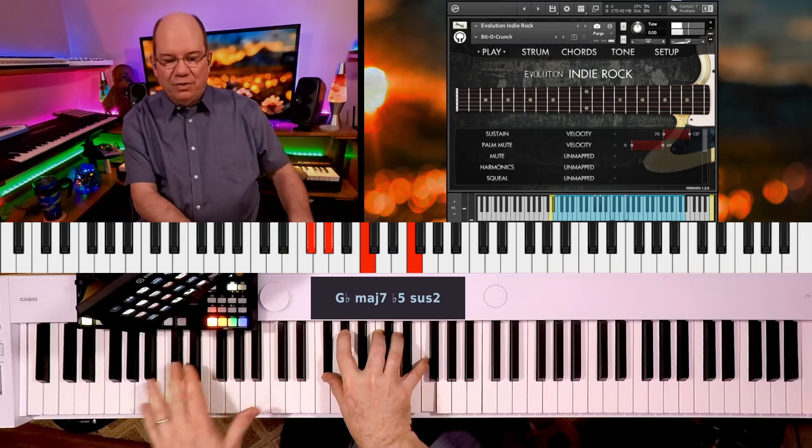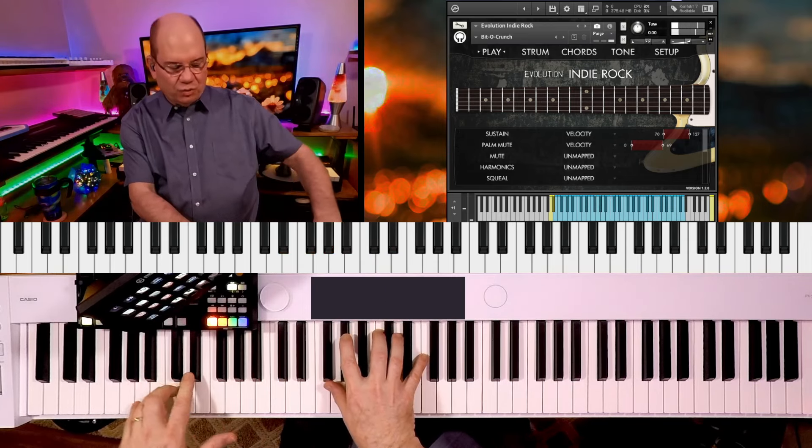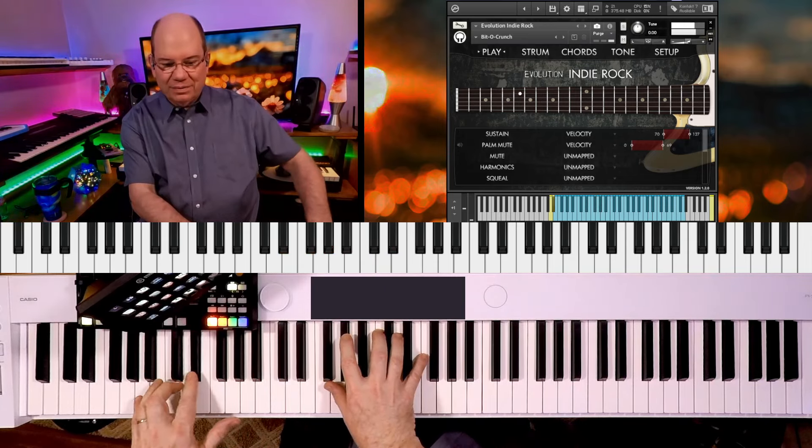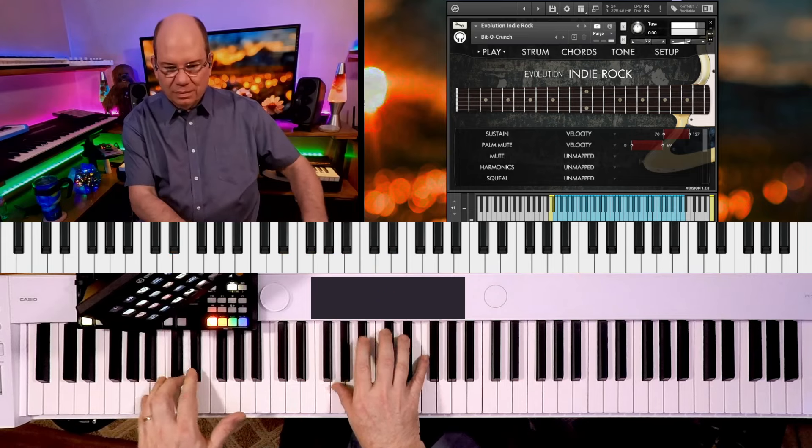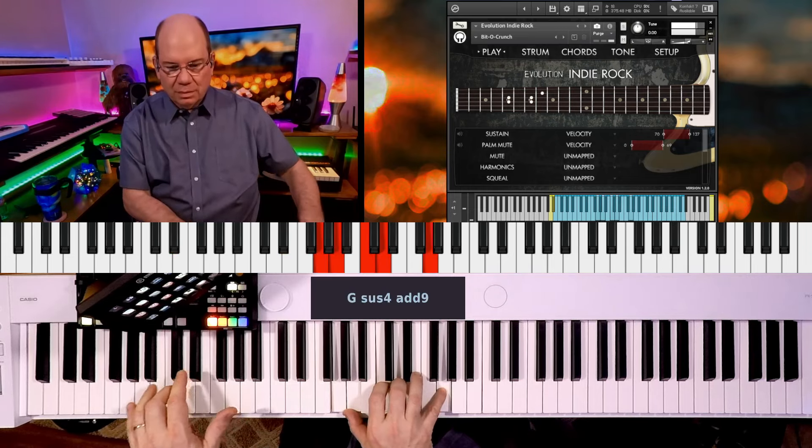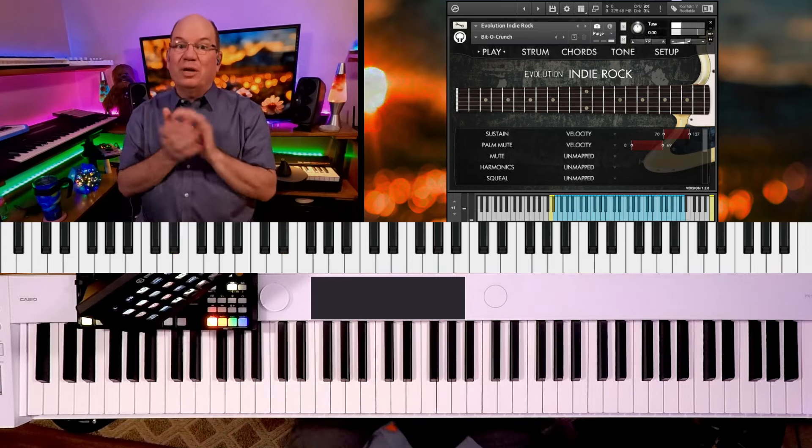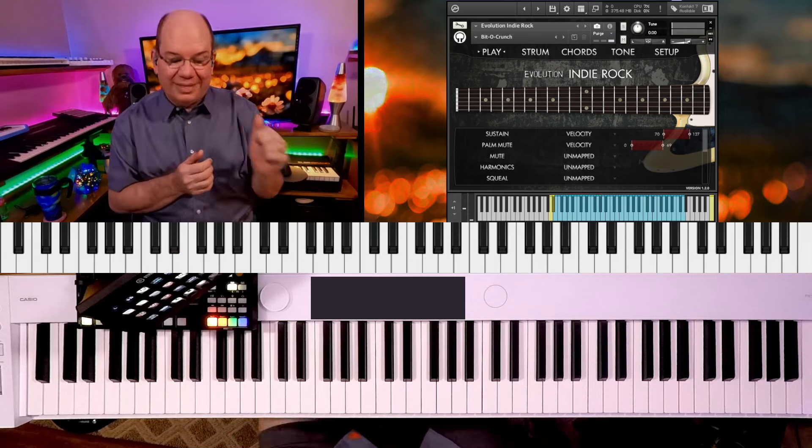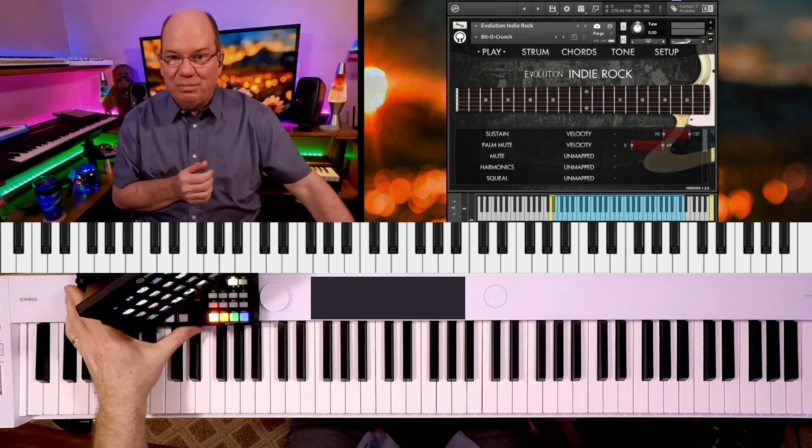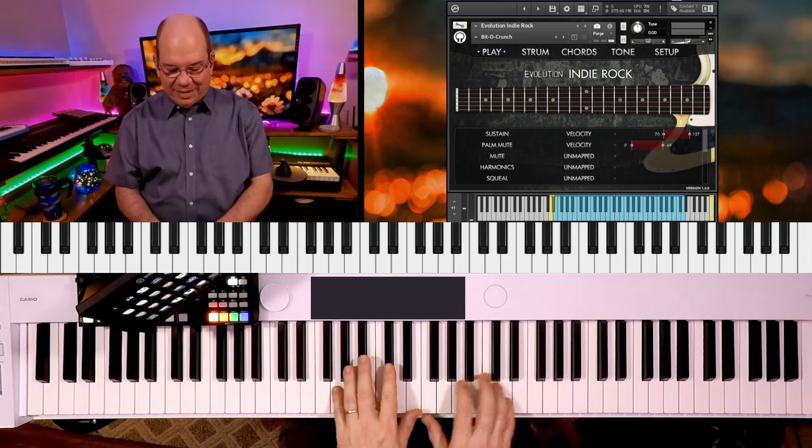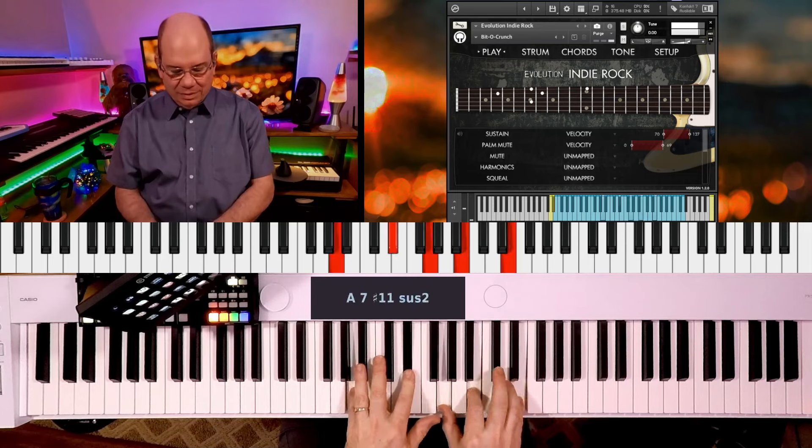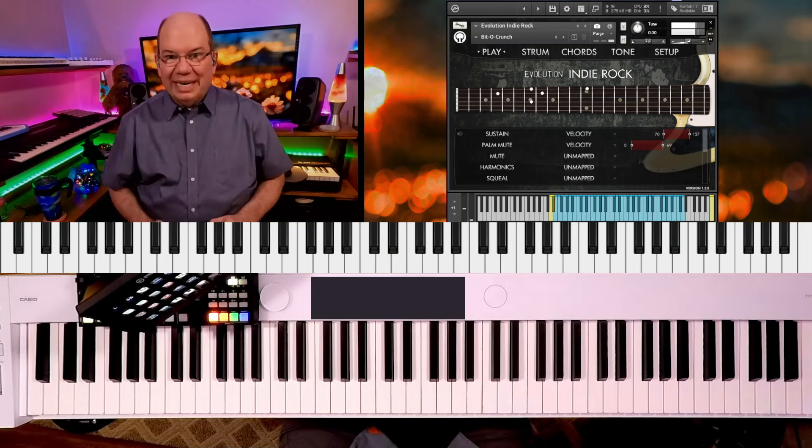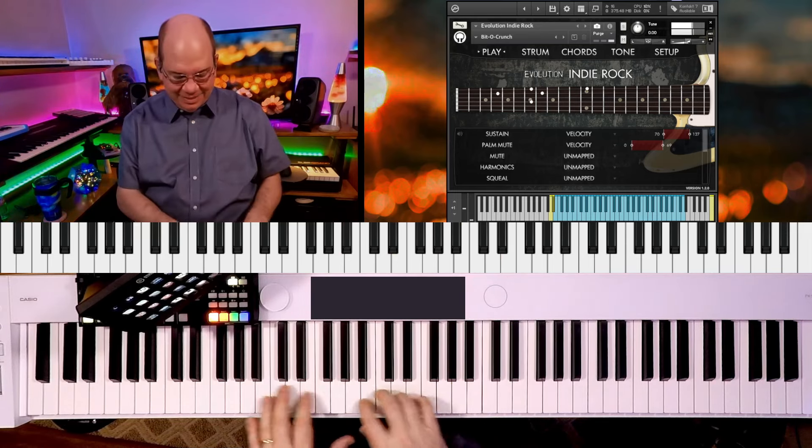You've got the strums down here and Rick Beato did a cool video about the James Bond chord. So I've got something kind of like that.